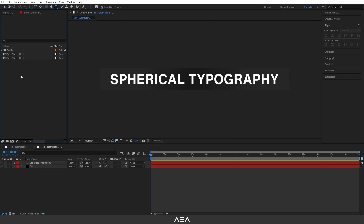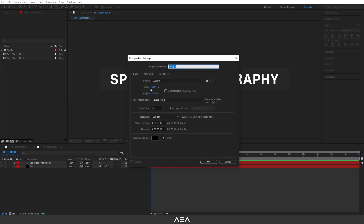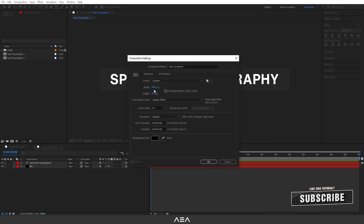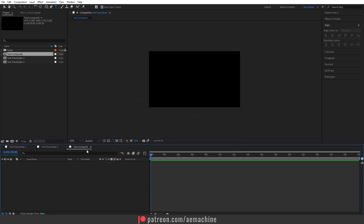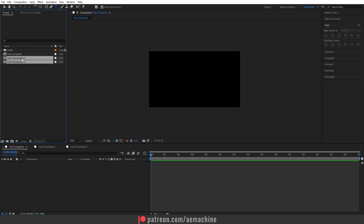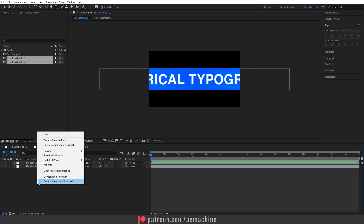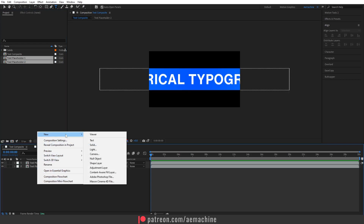Now we have two layers. Create a new composition and call it 'text composite', with full HD resolution 1920 by 1080, 24 frames per second, duration 30. Hit okay. Drag the layers into this composition — drag and drop text placeholder 1 here.